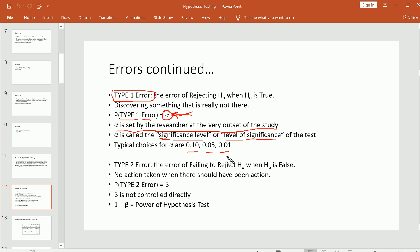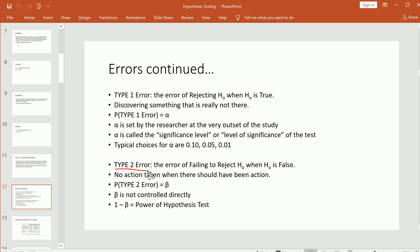The other type of error is called the Type II error, and this is when you fail to reject the null when the null was actually false. This is like taking no action when you should have — there was actually something there the researcher was suspicious of, but they ended up failing to reject the null, so the status quo prevailed even though it should have been rejected. The probability of committing a Type II error is represented by the symbol beta. Beta is not controlled directly by the researcher, but it does have a relationship with alpha.